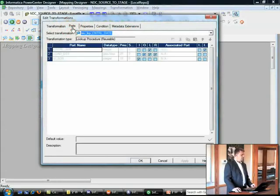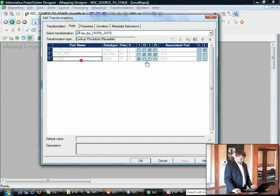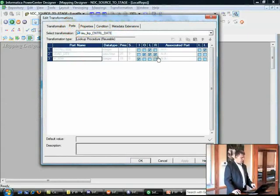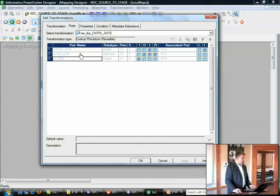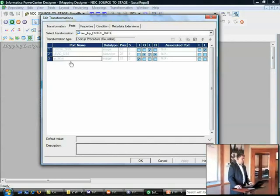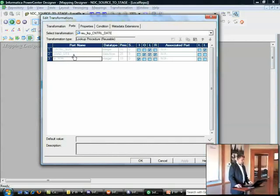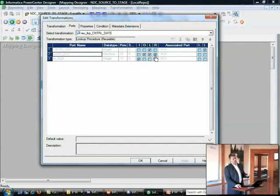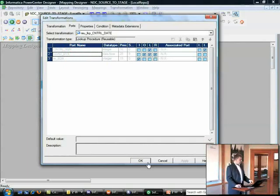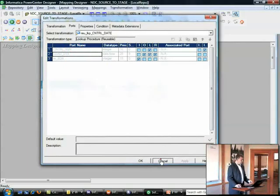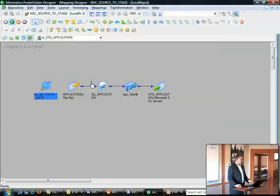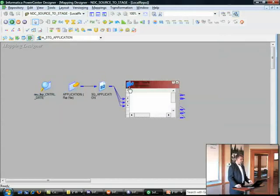If I open that lookup into edit mode and look at the ports, you can see that I've got a return port. So I've got a sequence number coming in and a load date coming out.